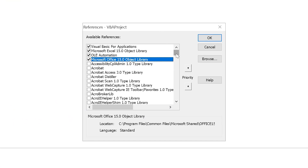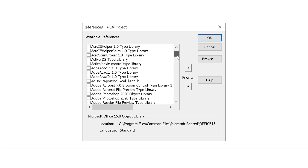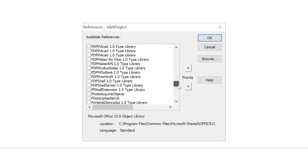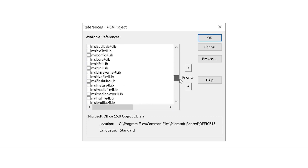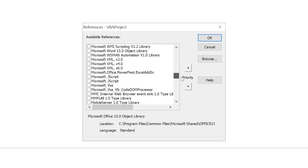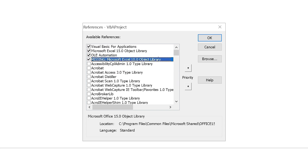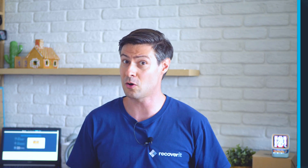Look for an option that starts with 'Missing' — this option will refer to the missing library that you'd want to remove. Once you locate the dedicated library in the project, simply uncheck the checkbox in front of it and click the OK button. After you've done that, exit the VBA editor, save the file, and that's it. You won't get the error any longer.